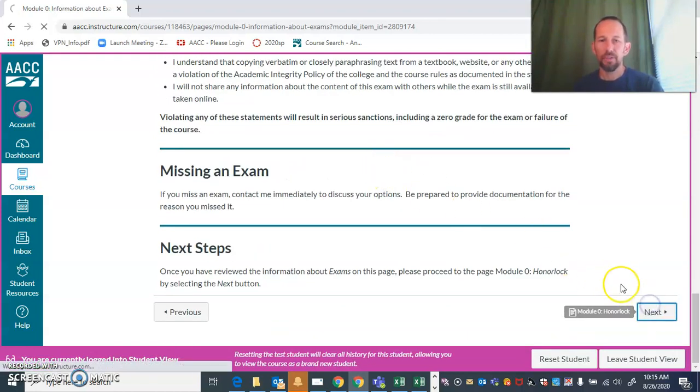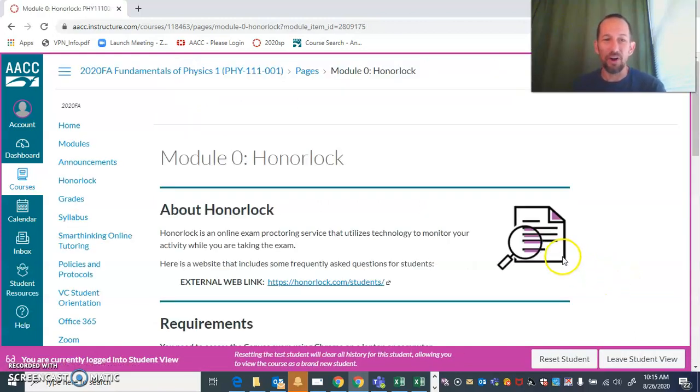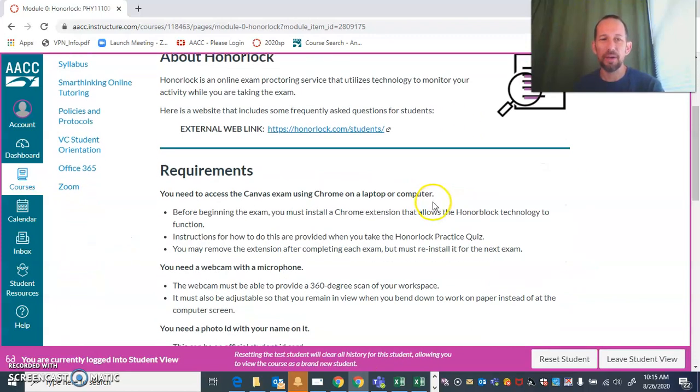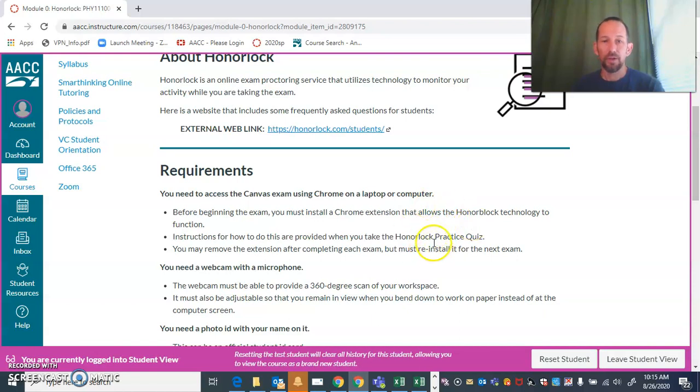I'm scrolling through these rather quickly, but I want you to read all about these different things. Here's more information about HonorLock. You are going to need to have a webcam and a microphone to be able to take this course. HonorLock does not work if you don't have a webcam and a microphone.